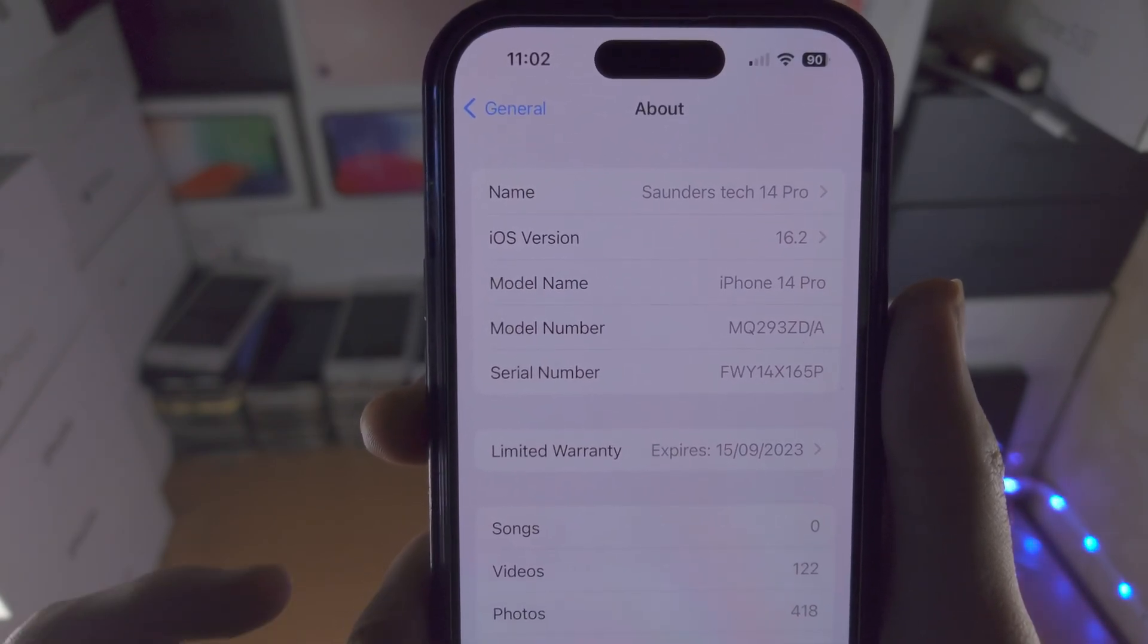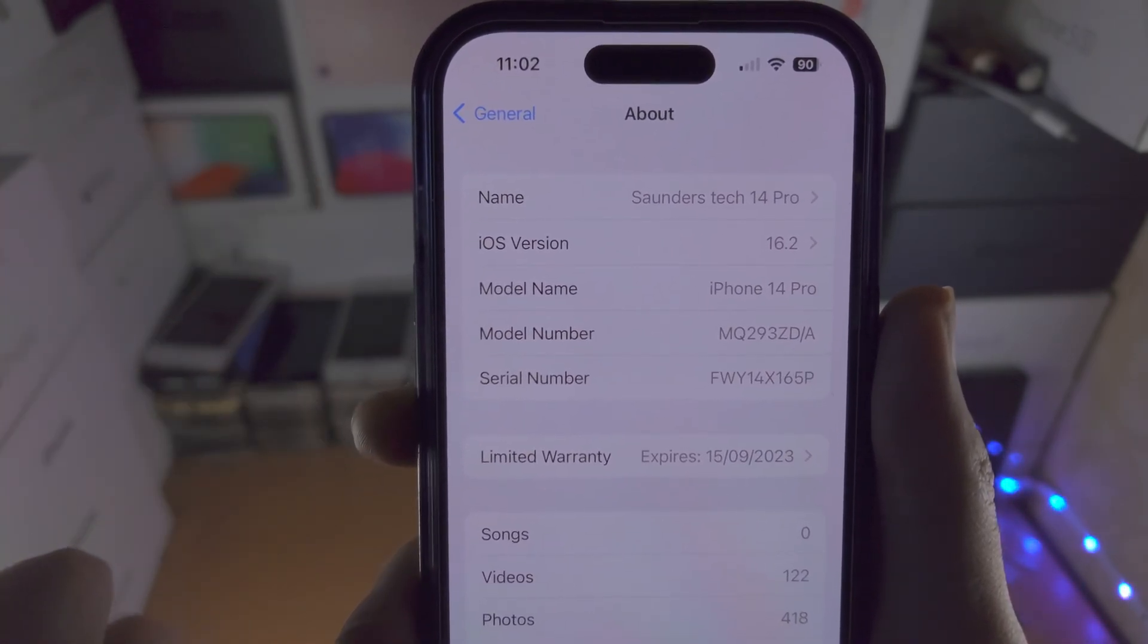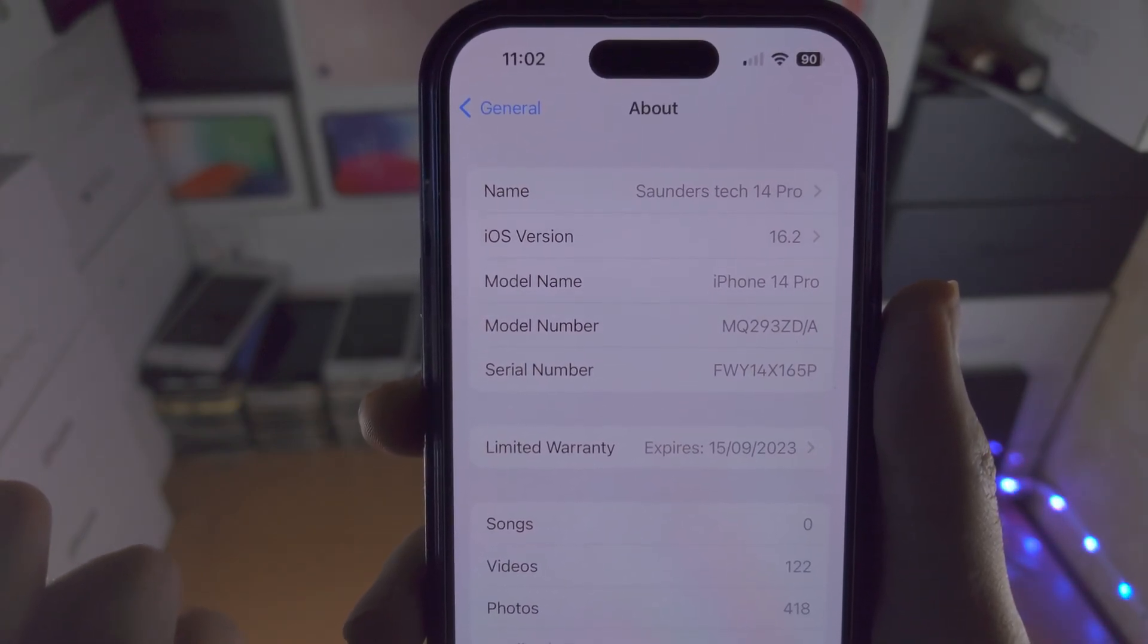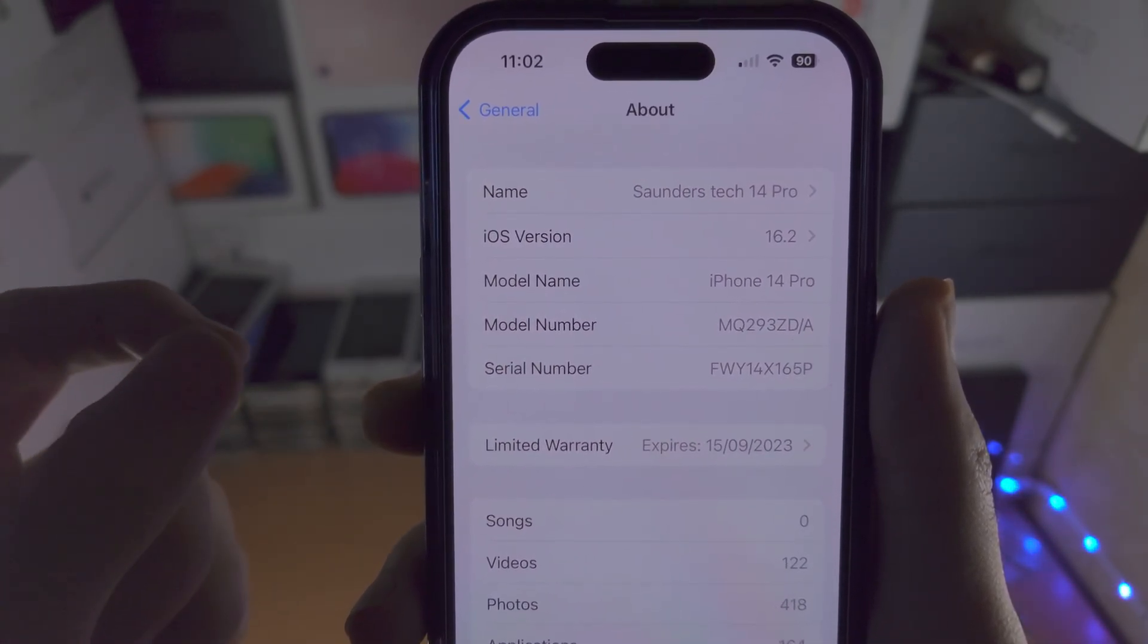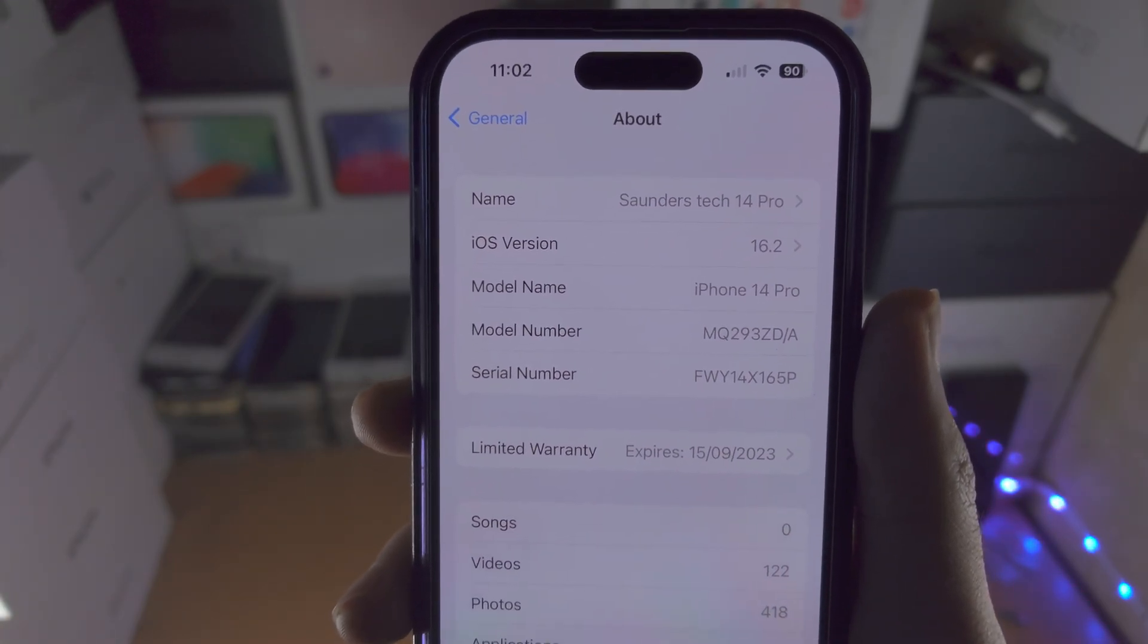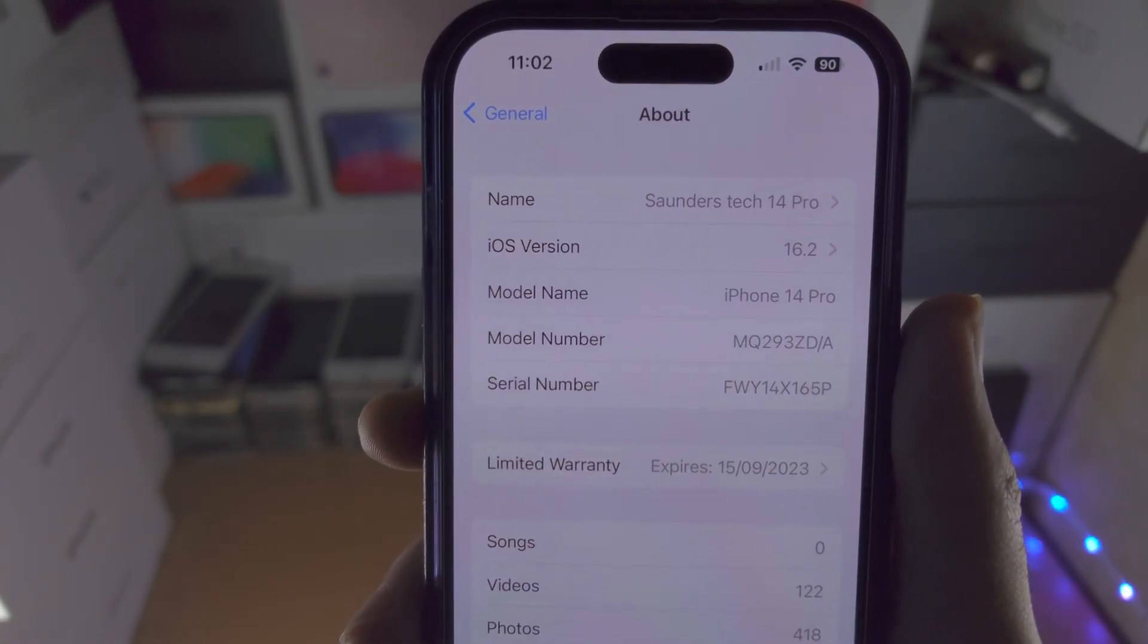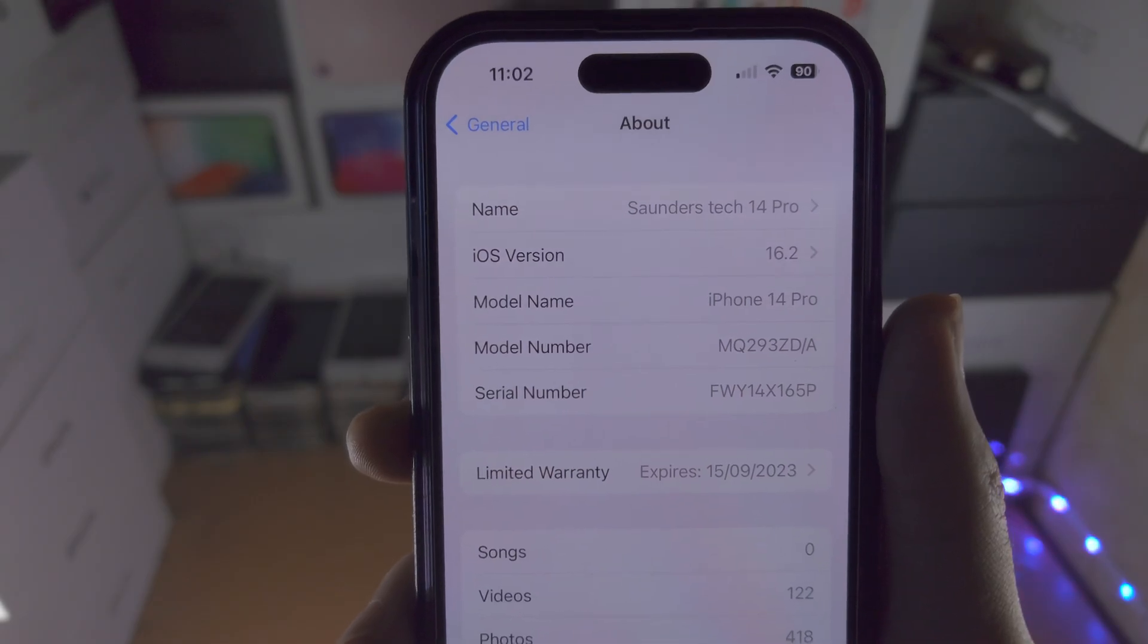So you will need a computer, either Windows or Mac, to do this. Do note that you can only downgrade to maybe one or two older iOS versions, so I'll move to my computer and let's get the downgrade started.